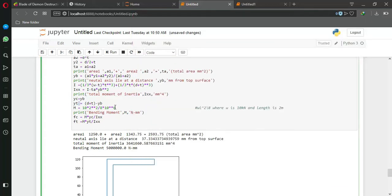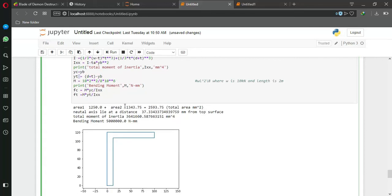I multiply by 10 to the power 6 because I am using newton millimeter - it's the Indian standard or you can say SI unit. If you are from England side, make sure you convert it into your standard units.